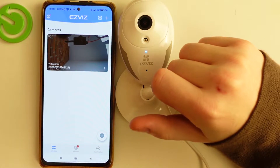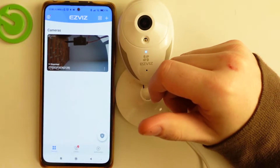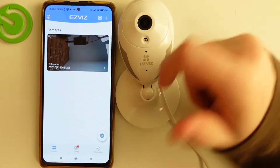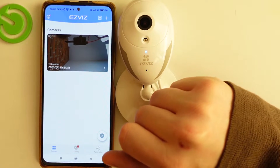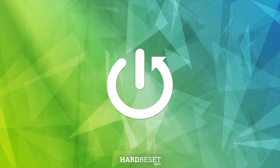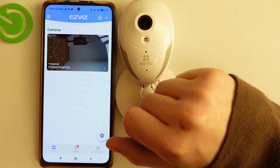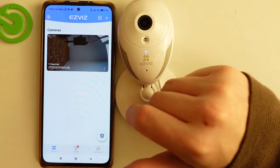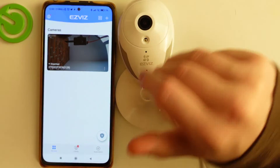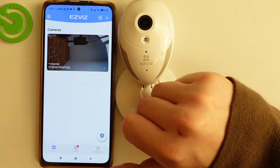Hello! In this video I want to show you how to flip the image on your CT-Q2C EZBIS camera. To do this you'll need to get the EZBIS app on your smartphone as well as add this device. You can check our previous videos on how to do it.